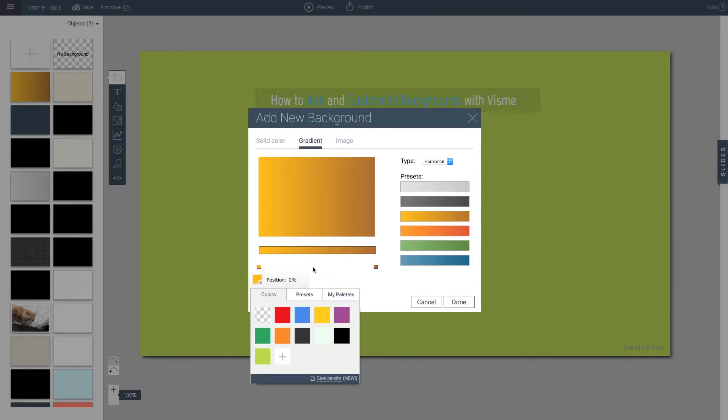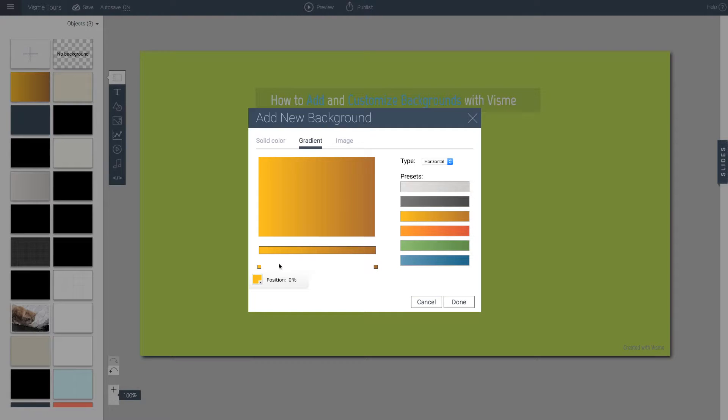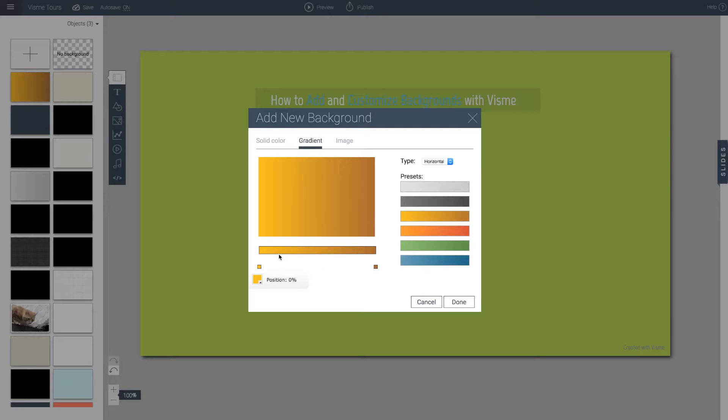And when you do gradients, we highly recommend that you keep the colors very mild. So if you look here, there's a mild change between the light and the darkness. It's not a drastic white to black or a very bright orange to a dark one.